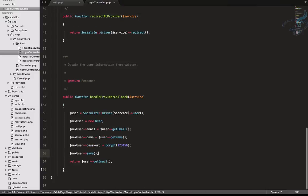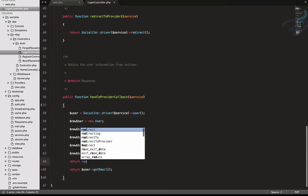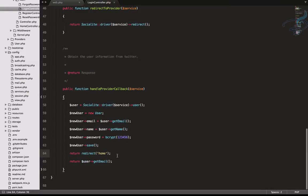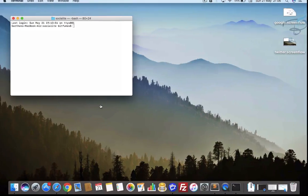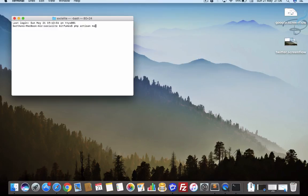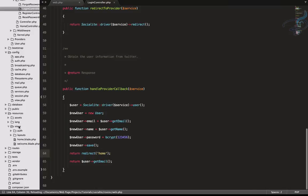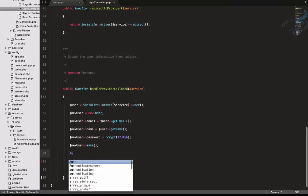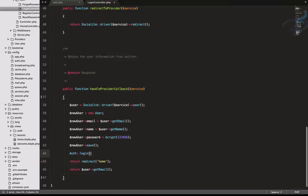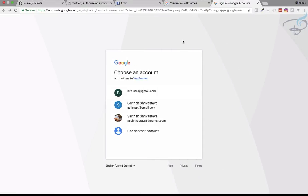After saving, we want to redirect to the home page, so return redirect to home. This home page isn't available yet, so we need to run php artisan make:auth. After running it, the home page is created inside resources/views. This page is only accessible when logged in, so we create the login with Auth::login passing new_user.